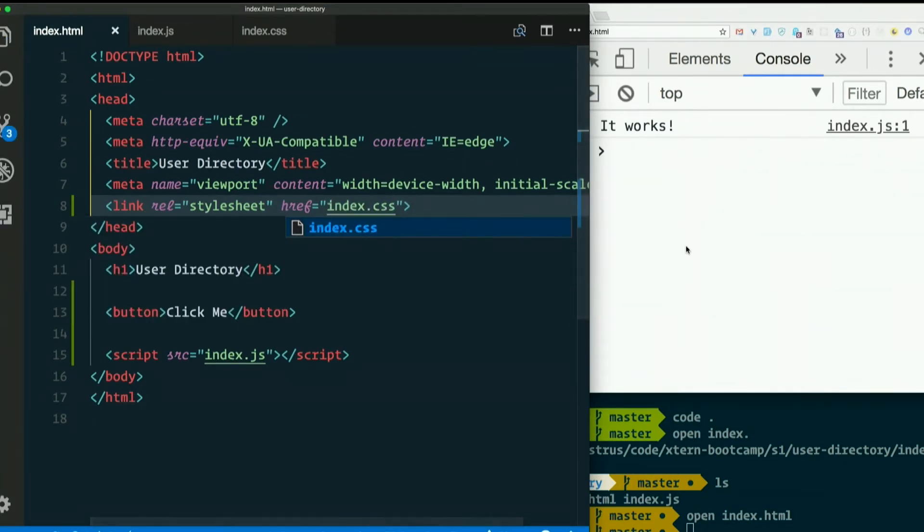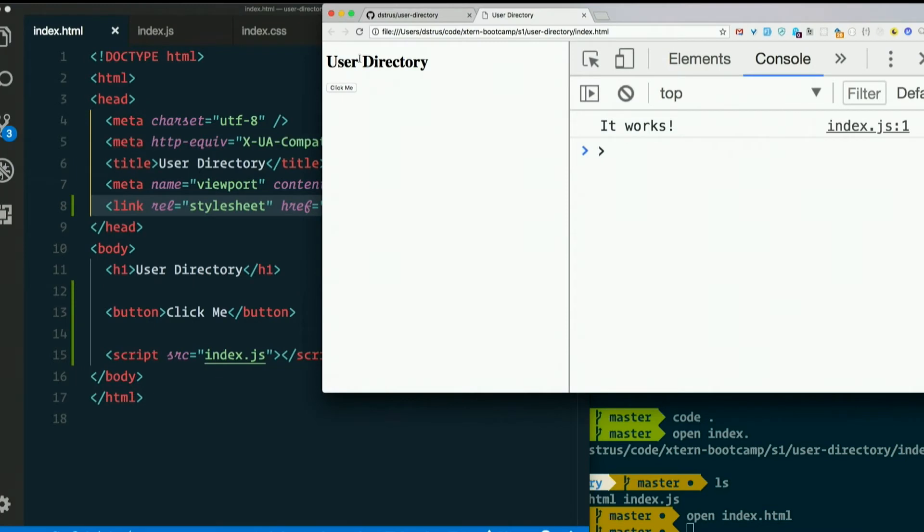And if that worked and I refresh the page, I should see that the font changes. It did, so it worked.